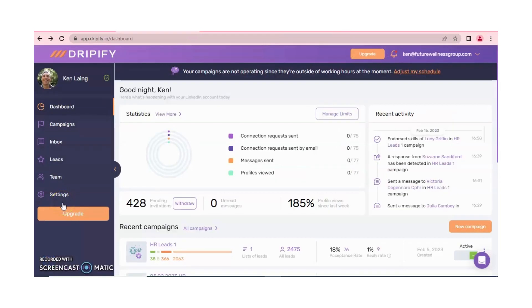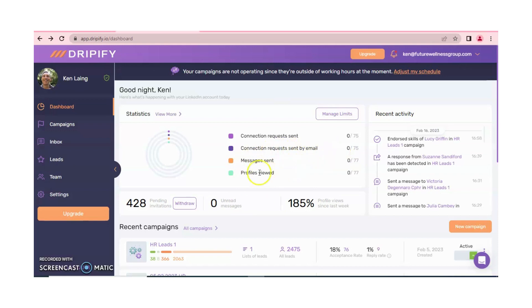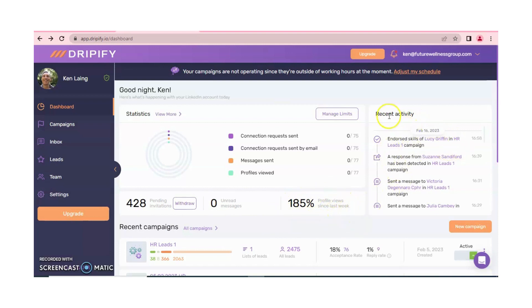You can see that my client is using Dripify and this is the dashboard. Here you can see connection requests: how many were sent, how many are pending, and how many were sent by email, messages sent, and profile views. You can withdraw your pending connection requests with one click. You can also see unread messages, profile views, and recent activities of Dripify.